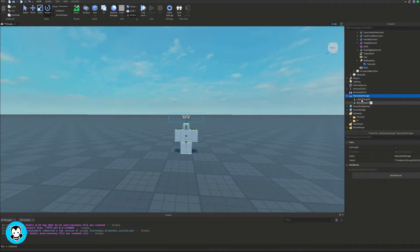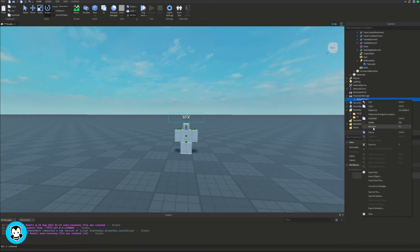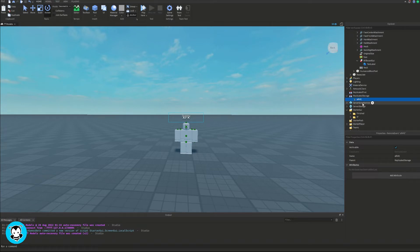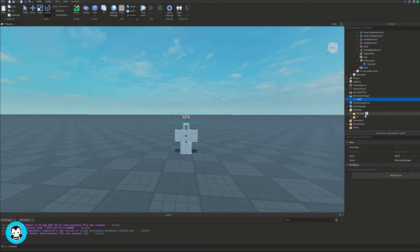Once we are done with that, let's go ahead and add a remote event inside of replicated storage. I'm going to rename it to AFKRE — AFK remote event. We'll be referencing that inside of our script in just a second.